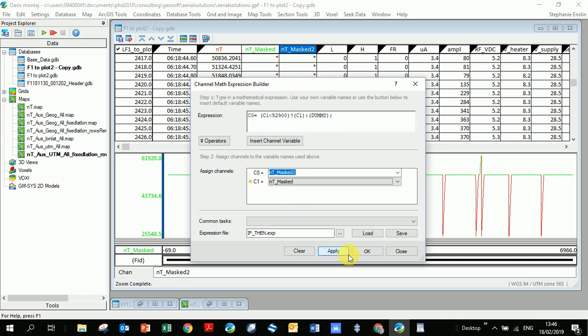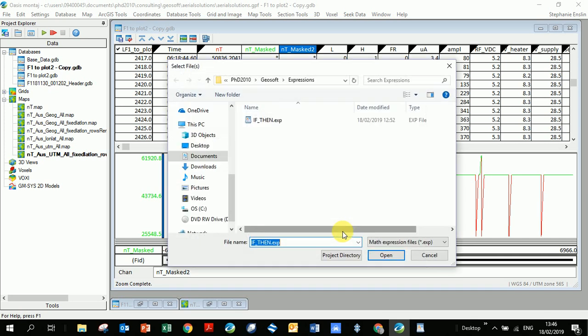And so I'm going to again create this channel name, I'm calling it NT underscore mask 2. And the channel, the variable that I'm feeding into this equation is this masked column that I've just created. So I'll choose it from the drop down menu. Make sure you don't click your original nano Tesla column. And again it's just going to give me those two variables and I've got to type in all these special characters.